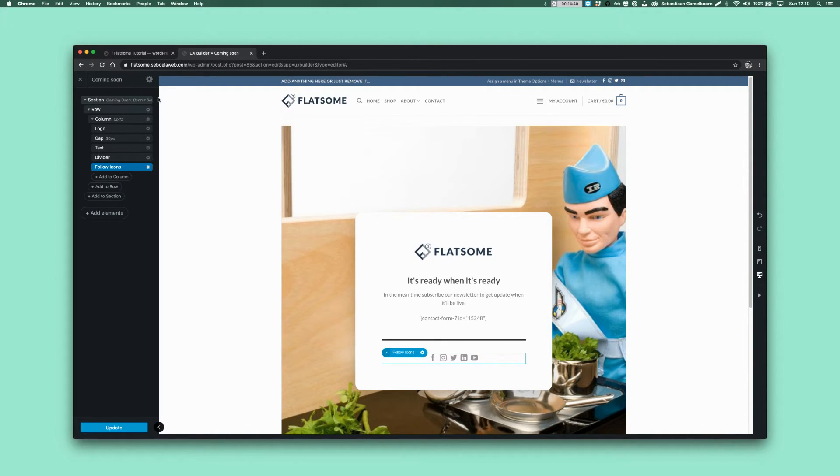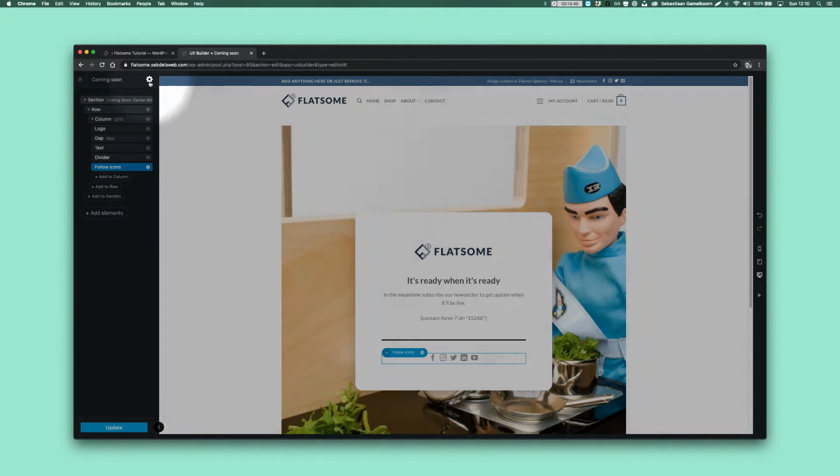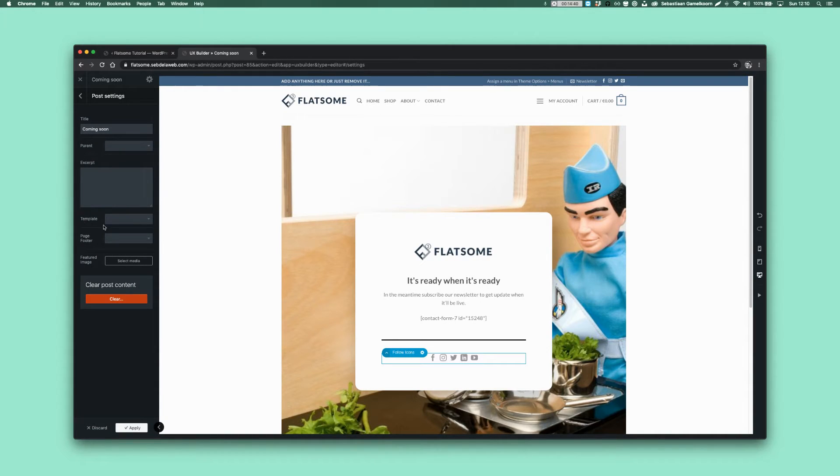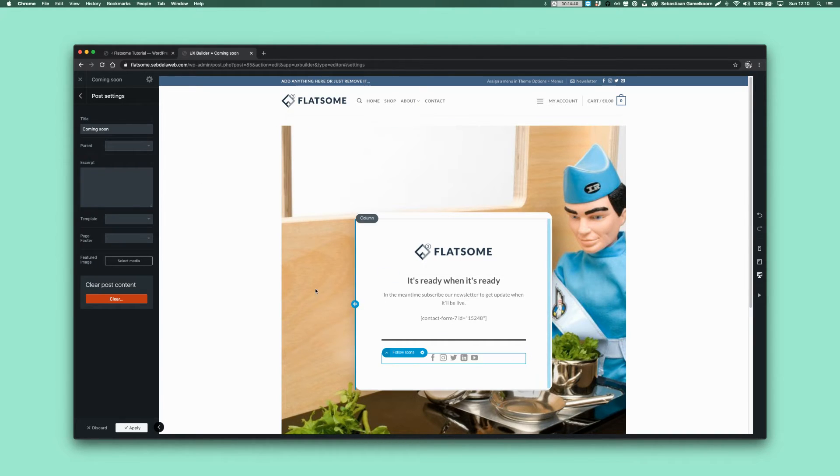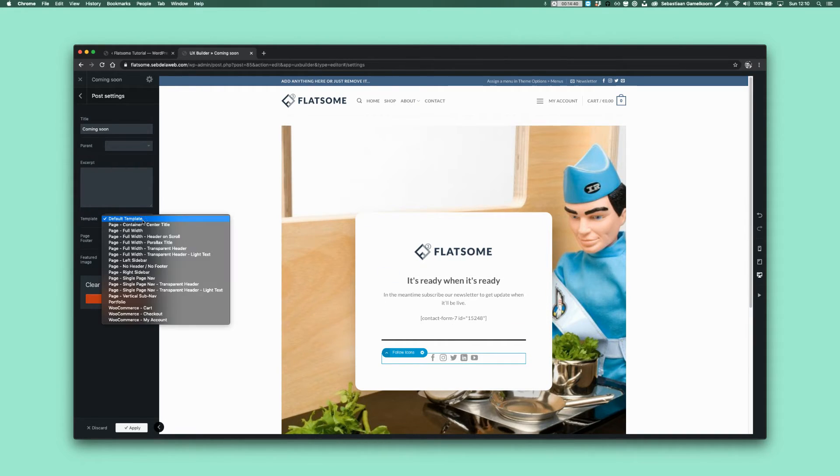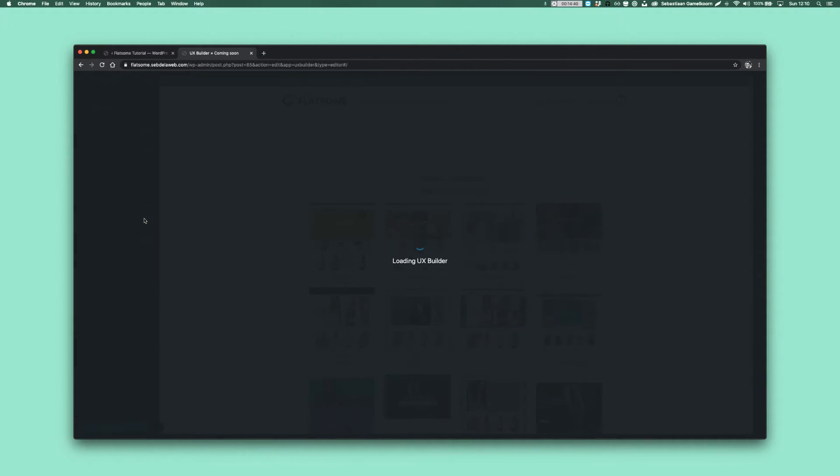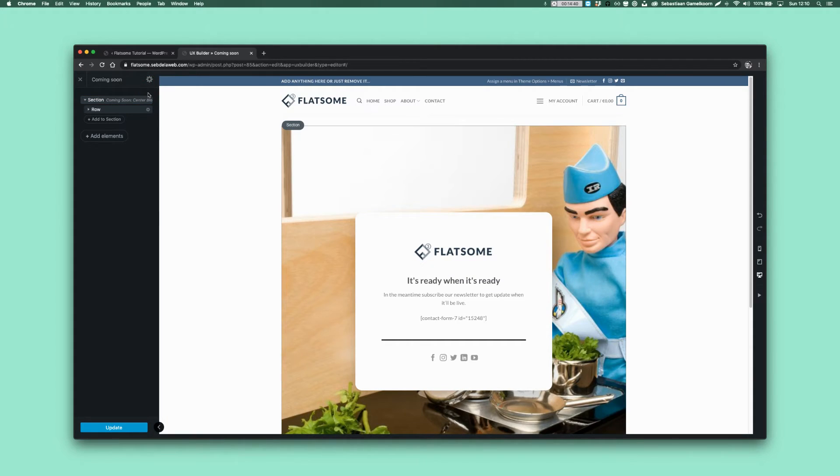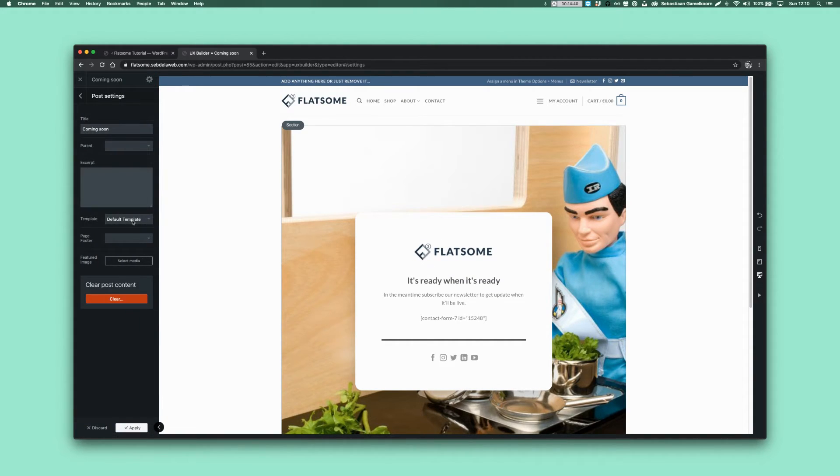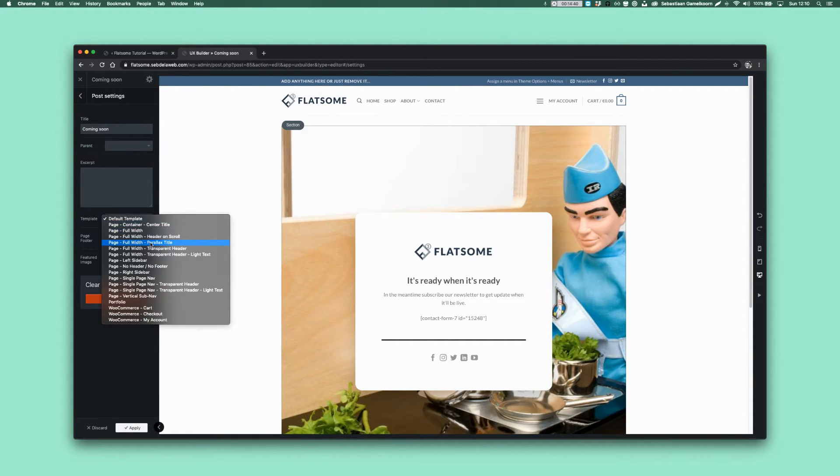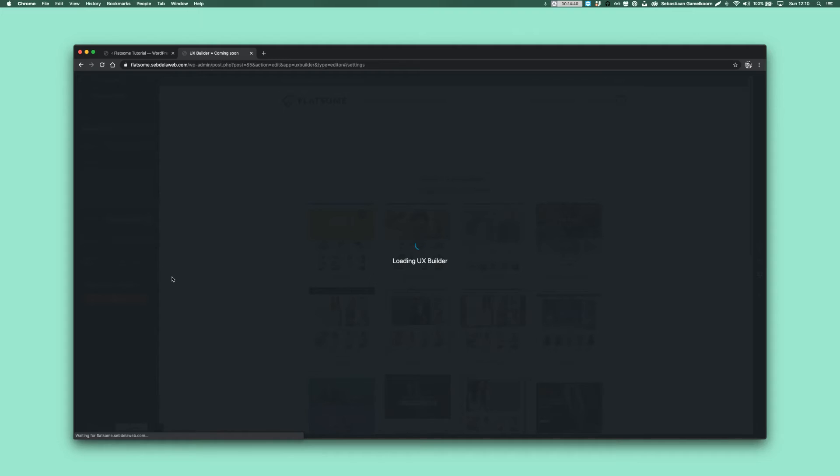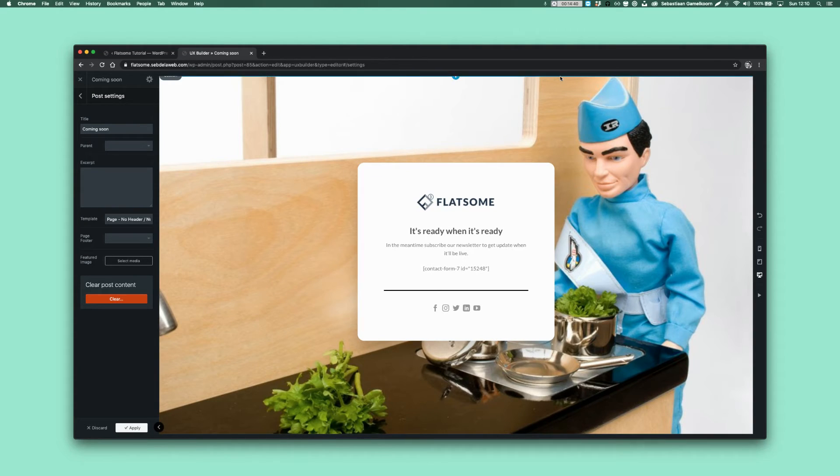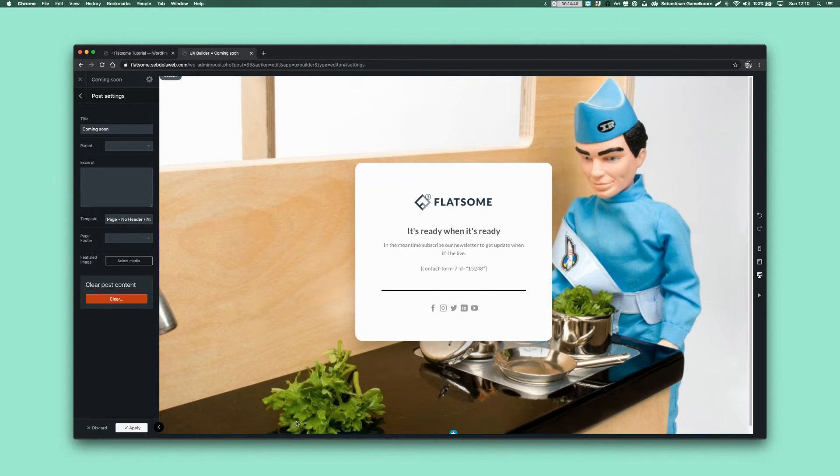We need to go to the settings gear and then we need to change the page layer template. This template only affects this specific page. So go to Template and set it to No Header No Footer because that's important because then the header on top and the footer on the bottom is gone.